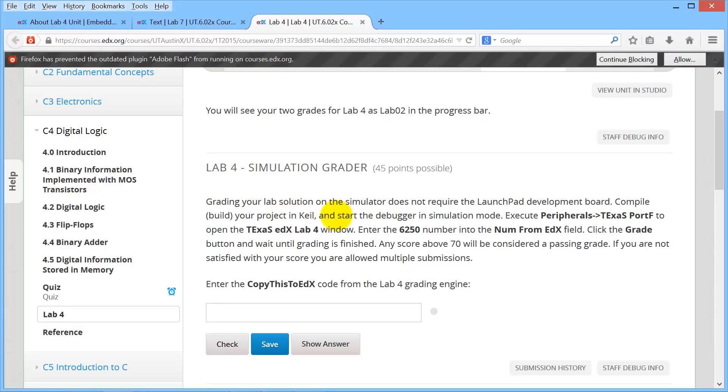Let me show you how to get a grade in Lab 4 in simulation mode. We begin here in edX and copy this four-digit number. So I just copied that number.